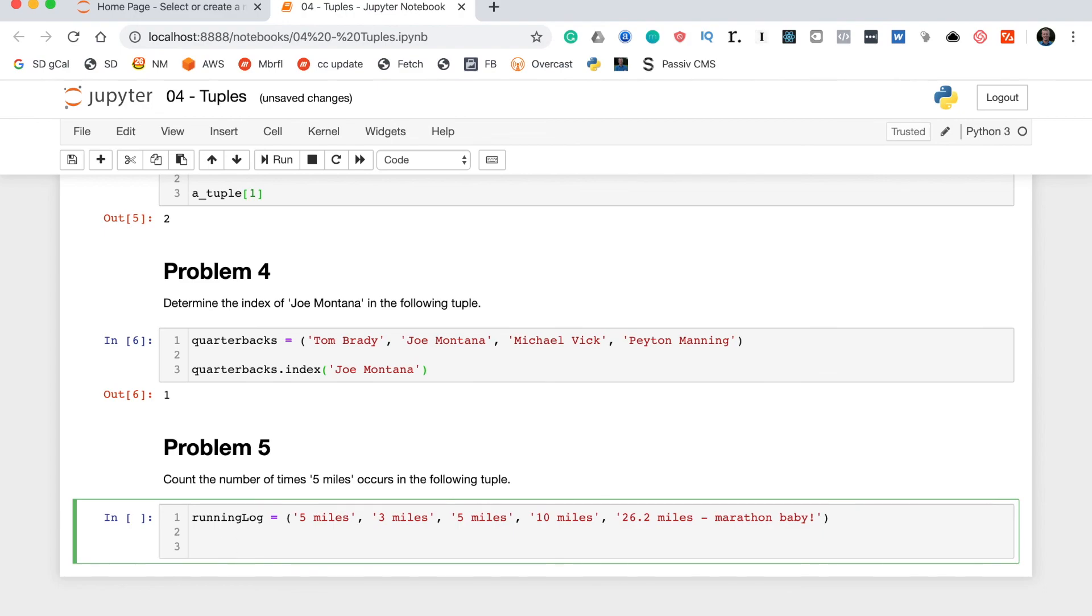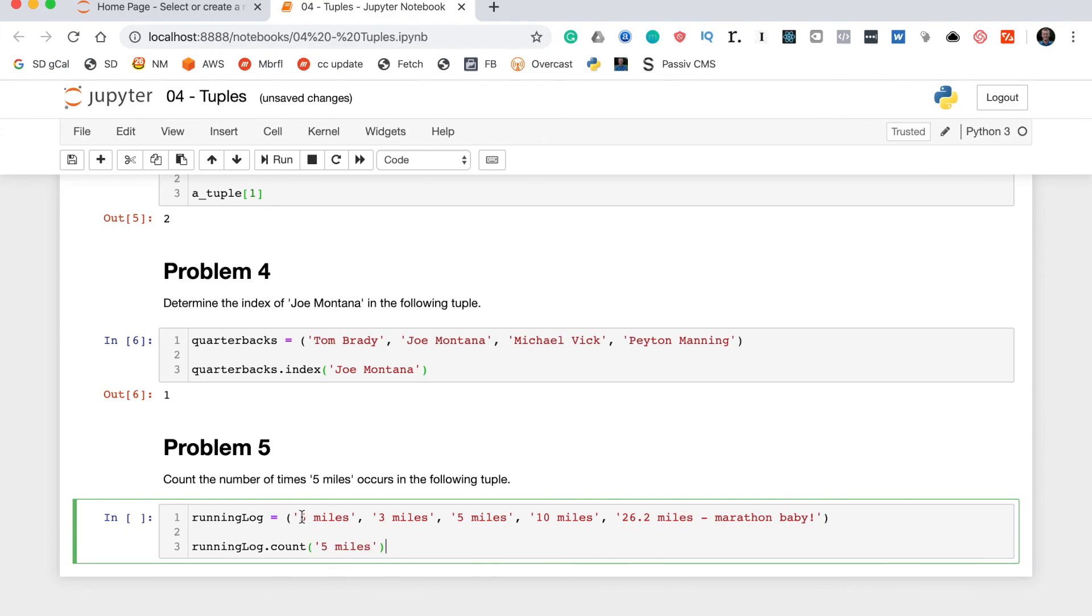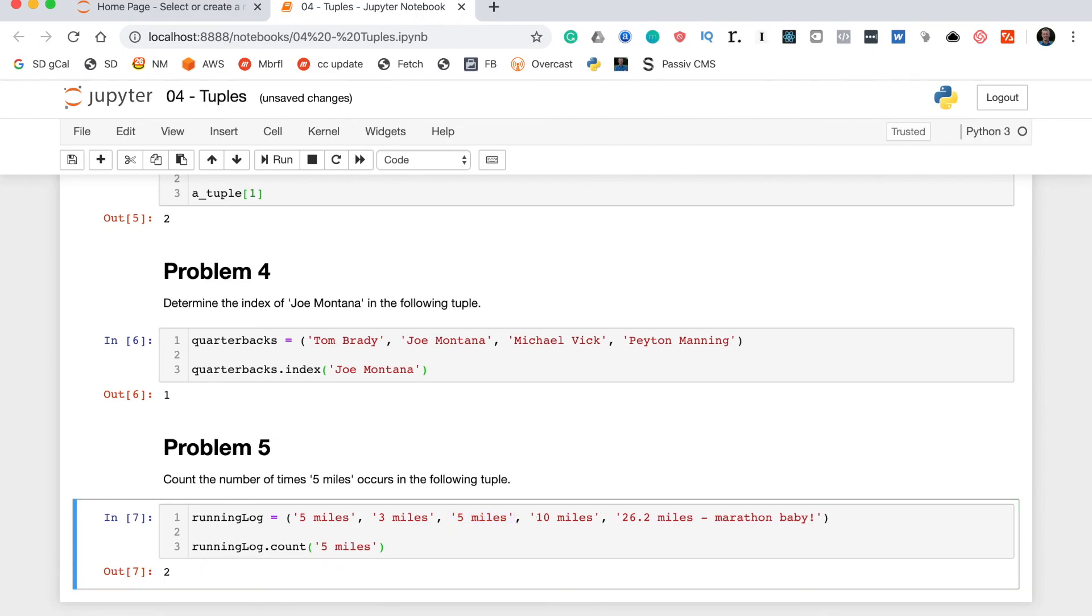So, to use a method we first type the variable name like this. We put a dot operator and then we write the name of the method which is count. Inside these brackets you need to type the element whose occurrence you want to count. In this case that's five miles. So, if you look through this tuple you see there's one five miles, two five miles and that's it. So, this method should return two. Perfect.